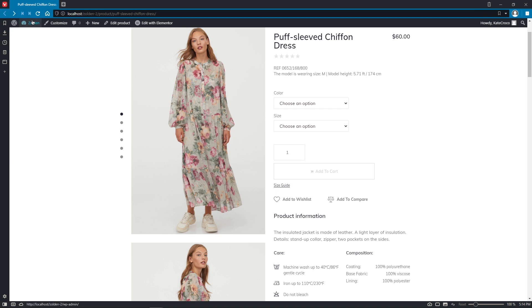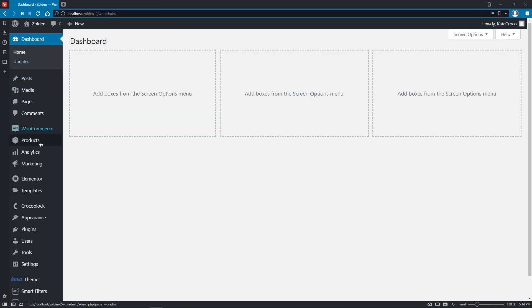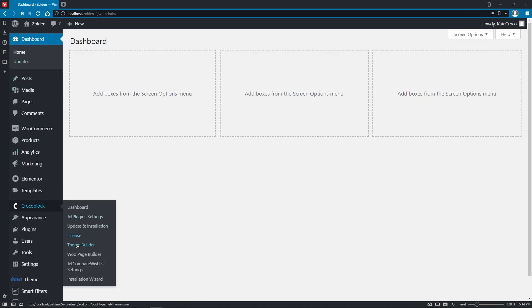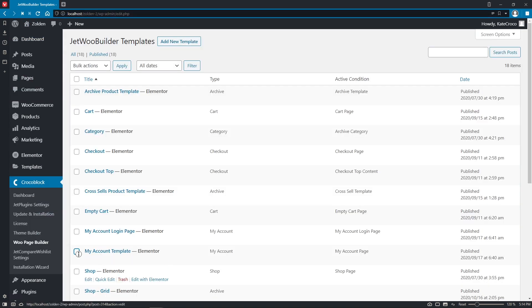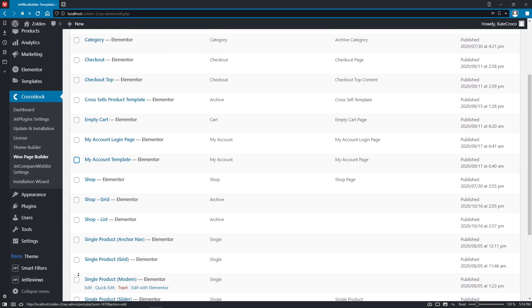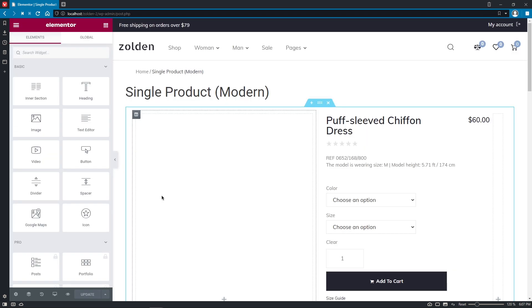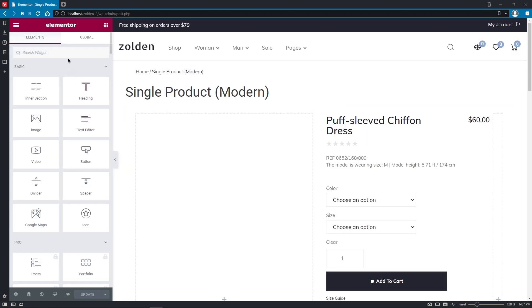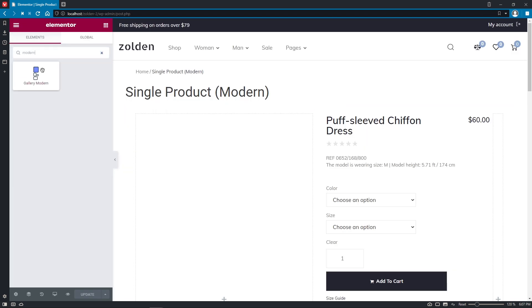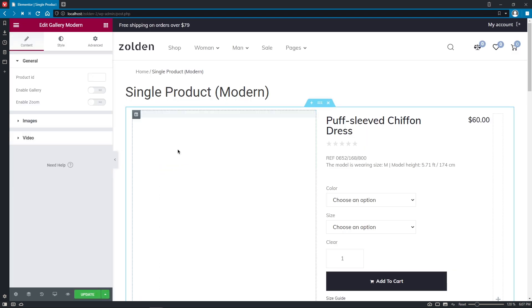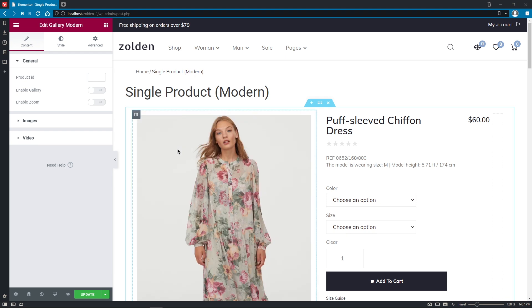And last but not the least for today, Gallery modern widget. Simply type in the word modern in the search panel and place the widget in the proper column.